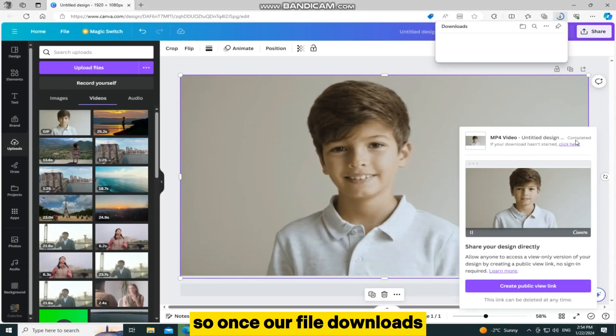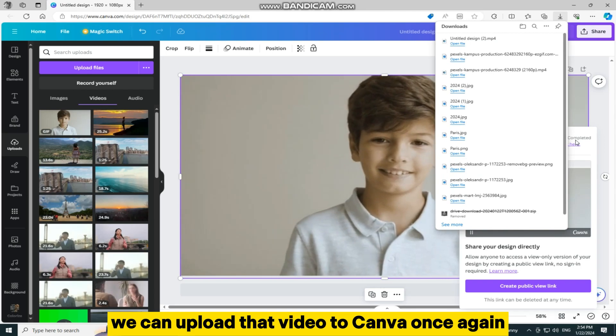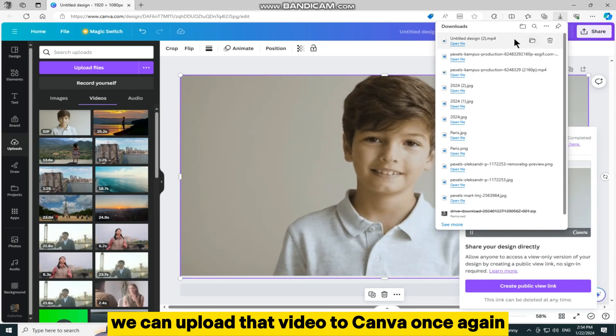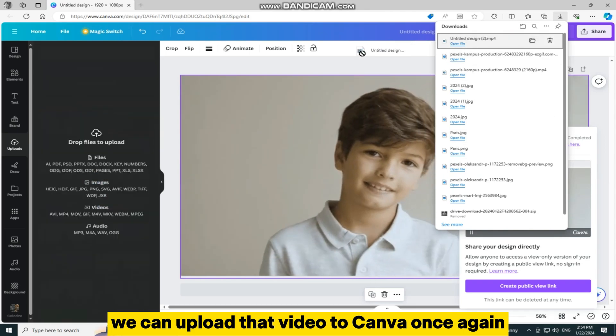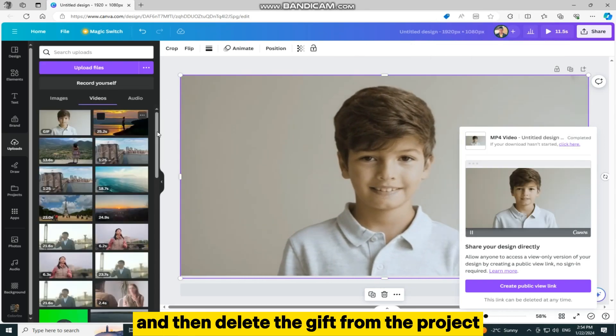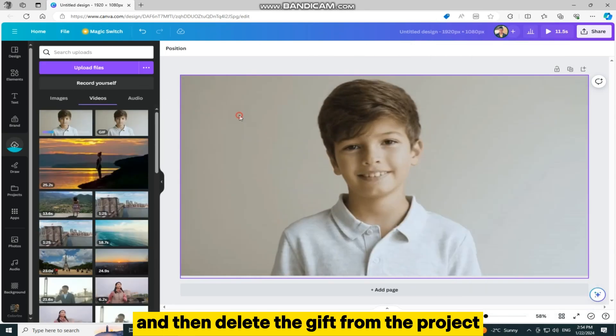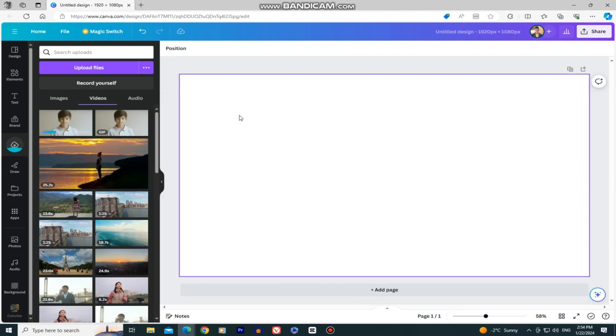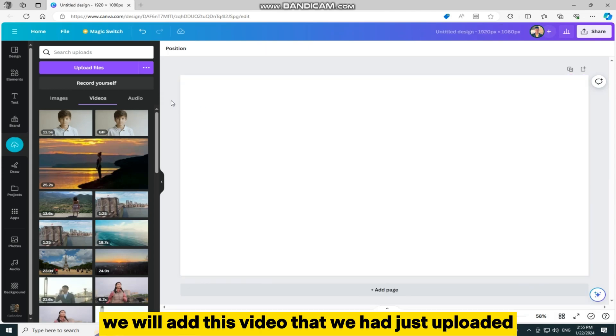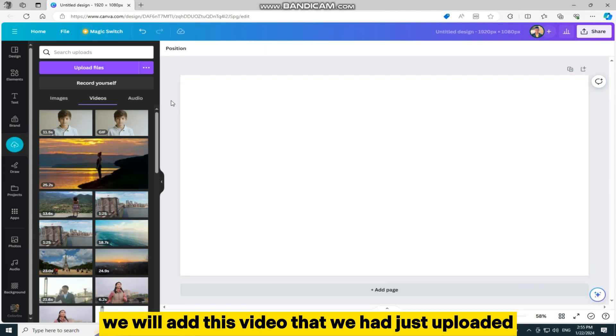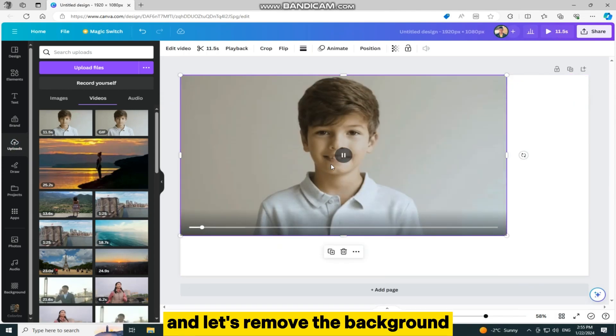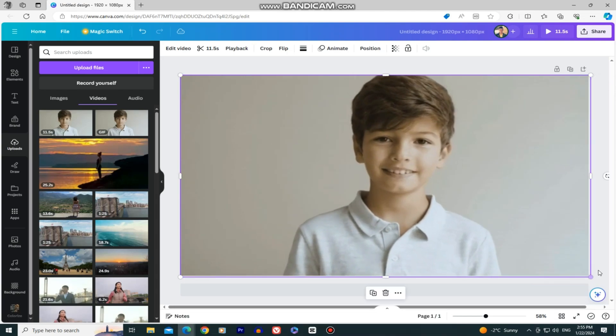So once our file downloads, we can upload that video to Canva once again, and then delete the GIF from the project. We will add this video that we had just uploaded, and let's remove the background.